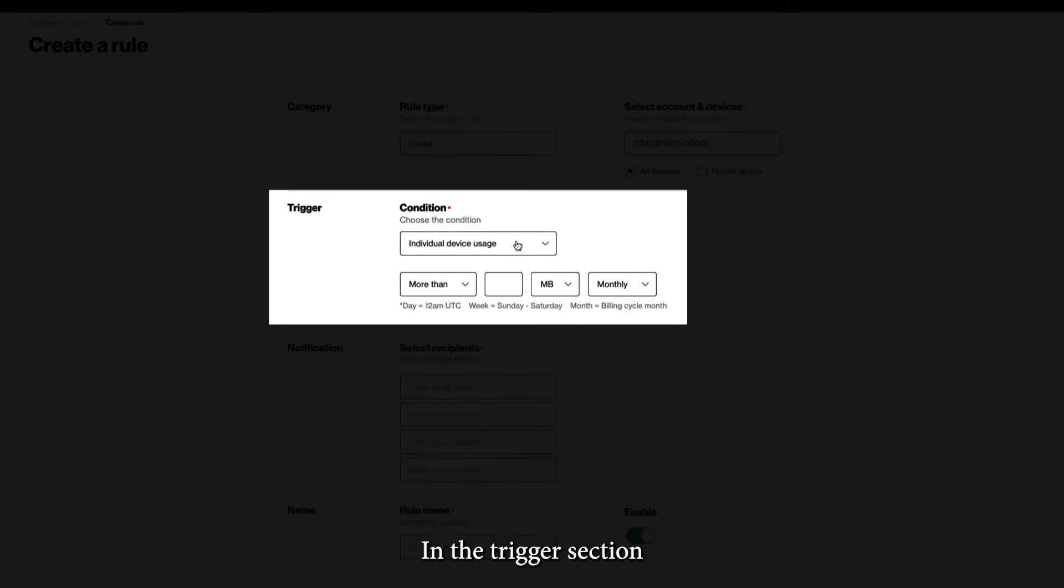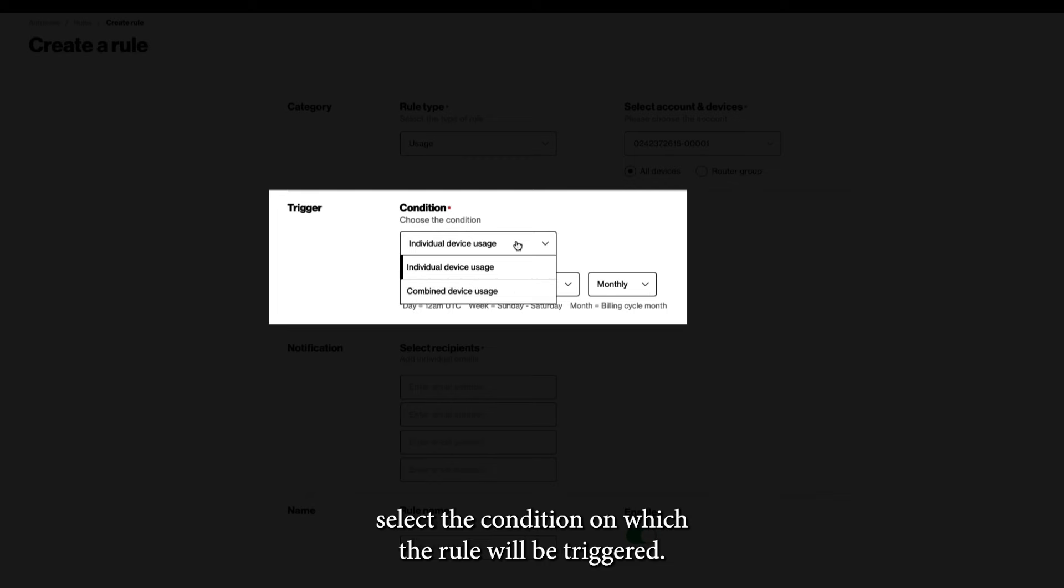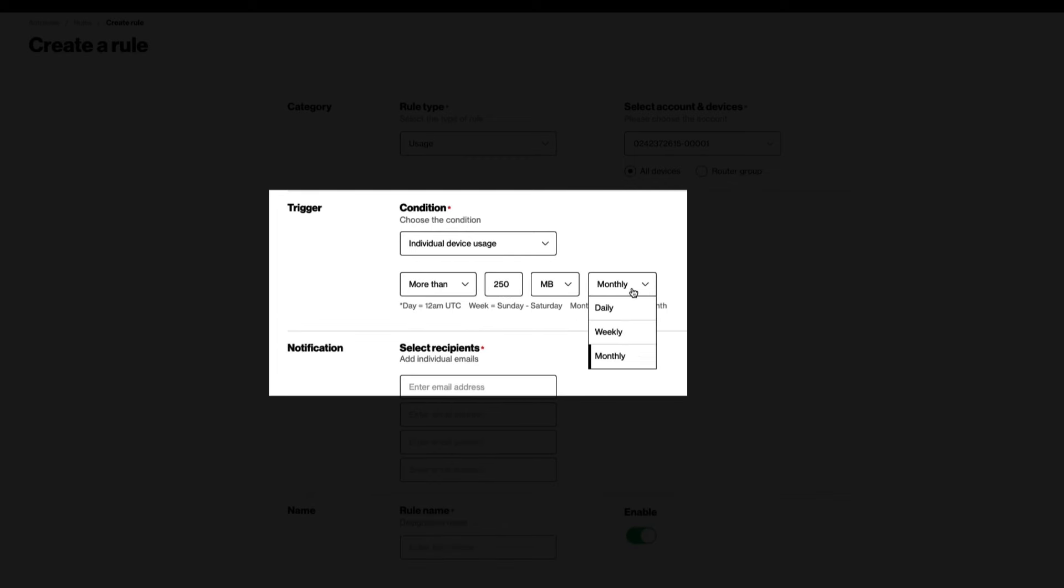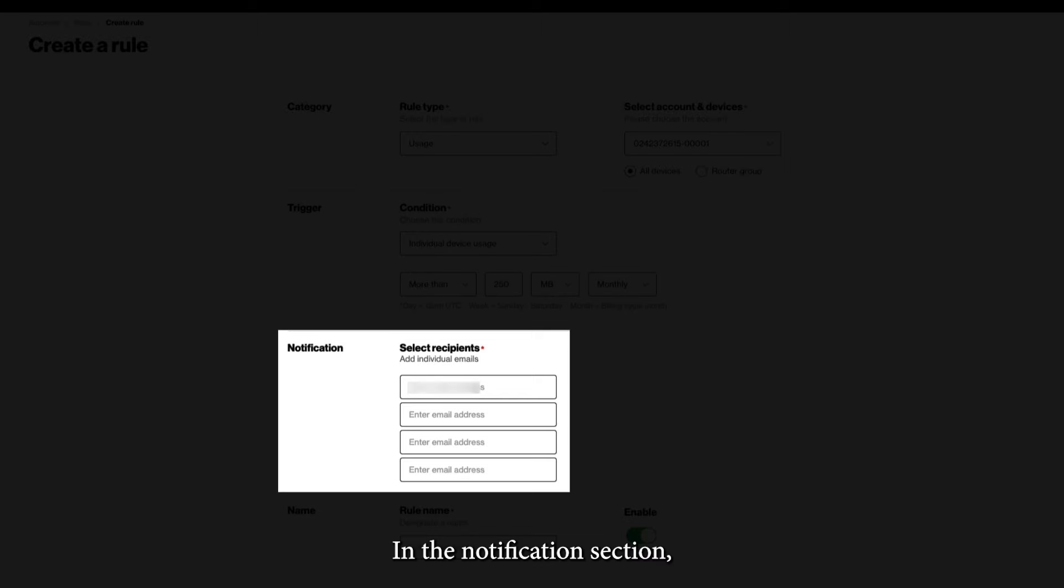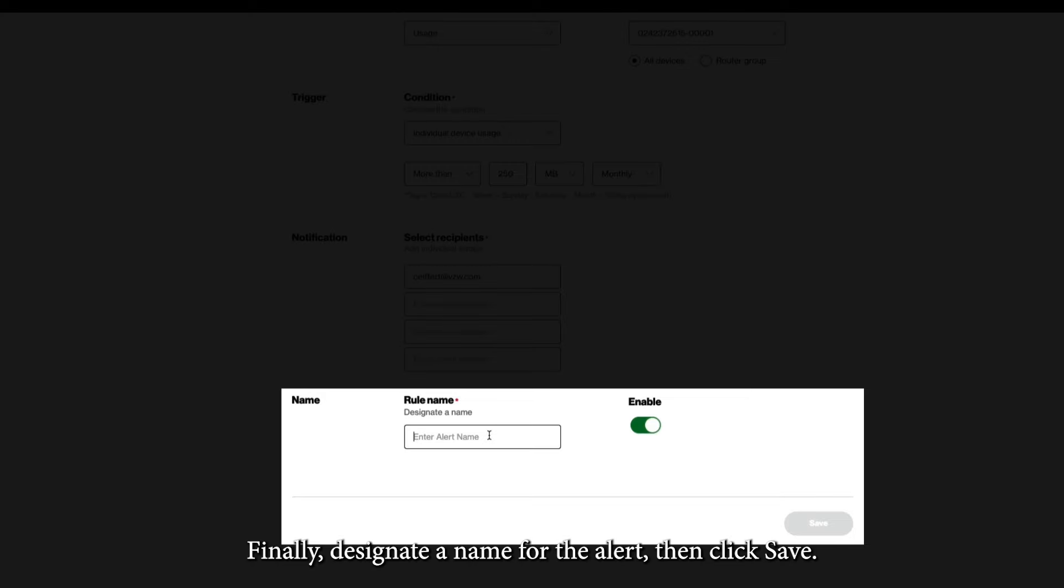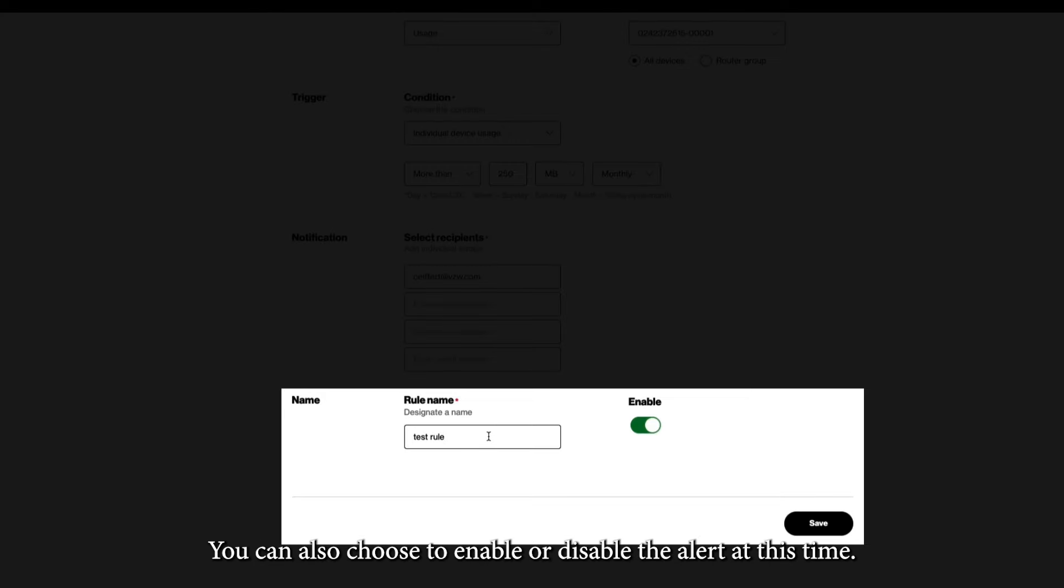In the Trigger section, select the condition on which the rule will be triggered. In the Notifications section, enter the email or emails where you would like the alert sent. Finally, designate a name for the alert, then click Save. You can also choose to enable or disable the alert at this time.